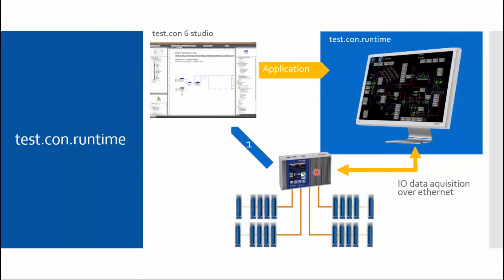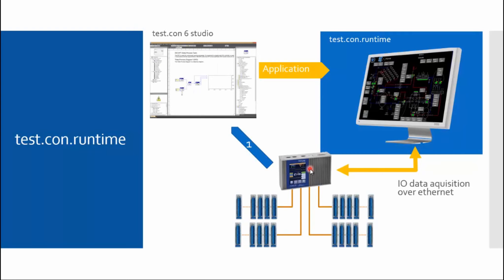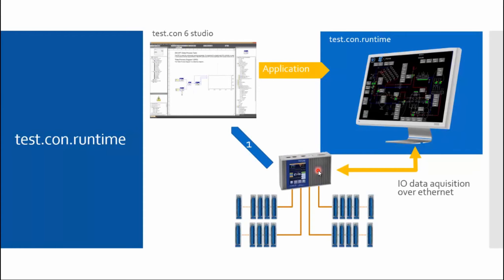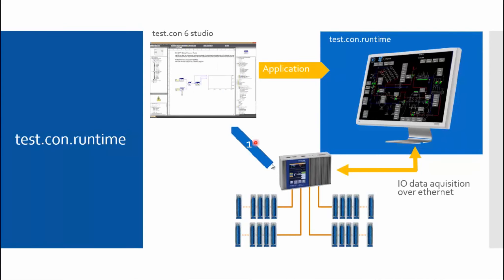It just exchanges data with a test controller from the company Gantner Instruments over Ethernet. For the system to know with which device it should program, I have to log in with the Test.con Runtime at the target system or the communication partner during programming. It is the same as if I would program a Test.con Runtime, which is a user space kernel within the Q.station. The same way I have to program the Test.con Runtime. There is only one advantage or one change.